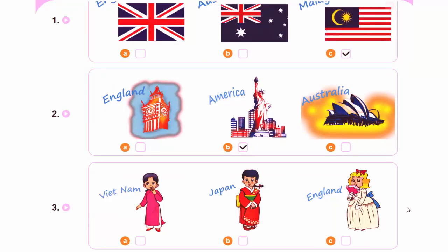3. Hi, my name's Akiko. Hello, Akiko. I'm Linda. Nice to meet you. Where are you from, Linda? I'm from England.